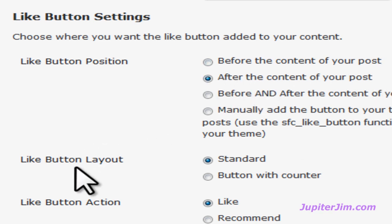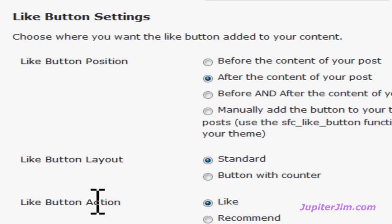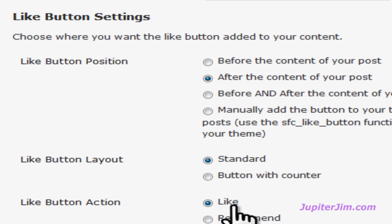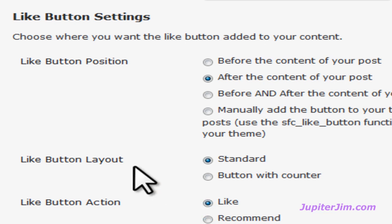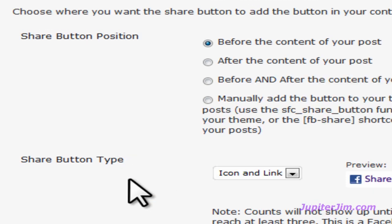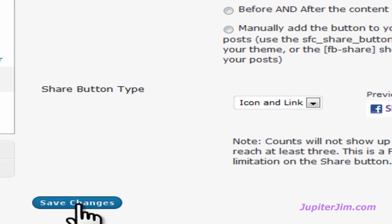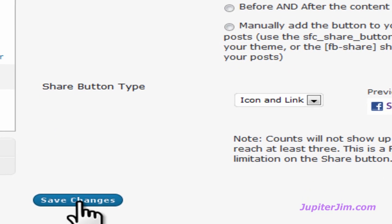I'm going to leave it set to after the content of your post. The Like button layout, I'm just going to use Standard. And the Like button action text will say 'Like' — you could have it say 'Recommend' if you click there, but I'm just going to leave it on Like. Scroll down and click Save Changes.